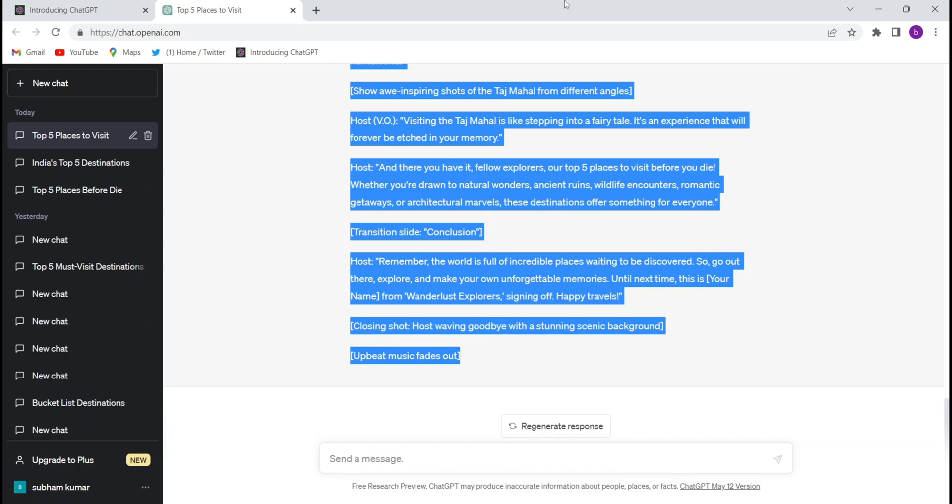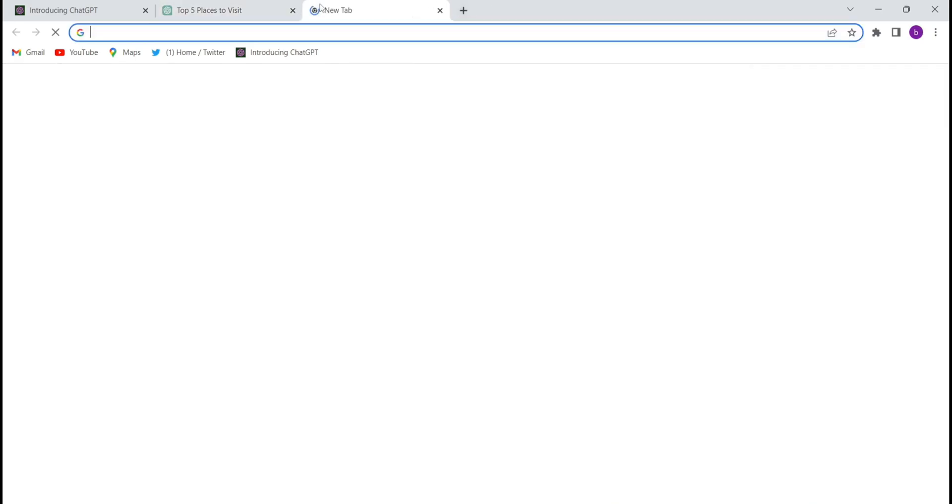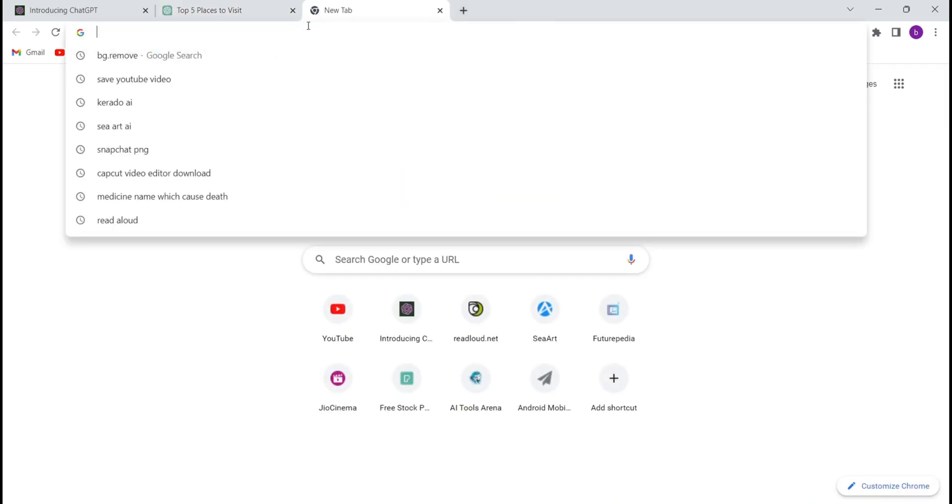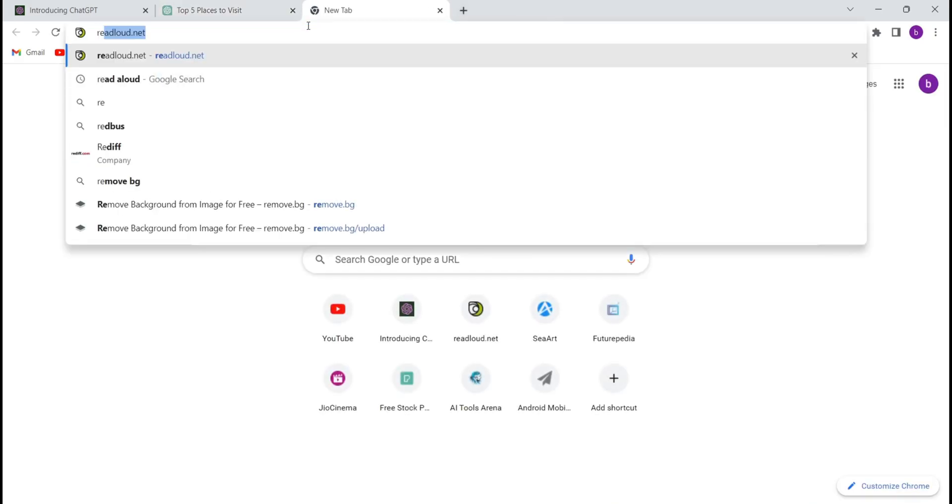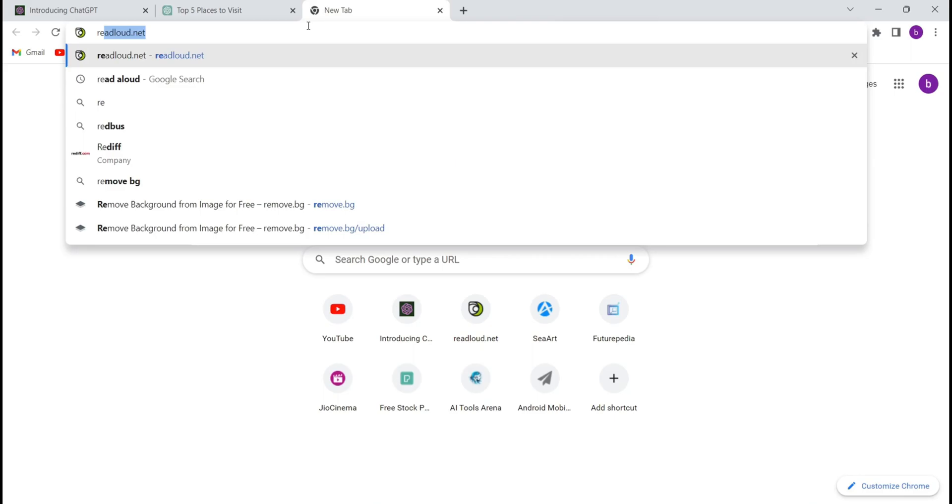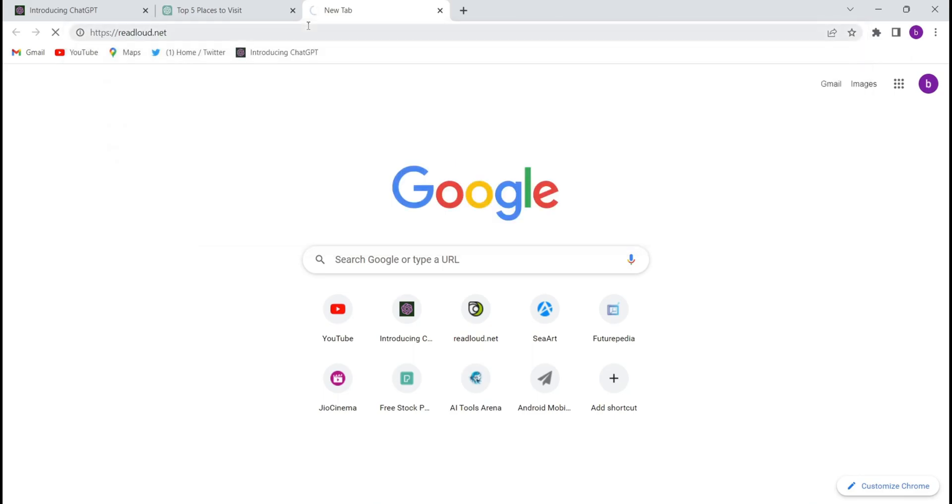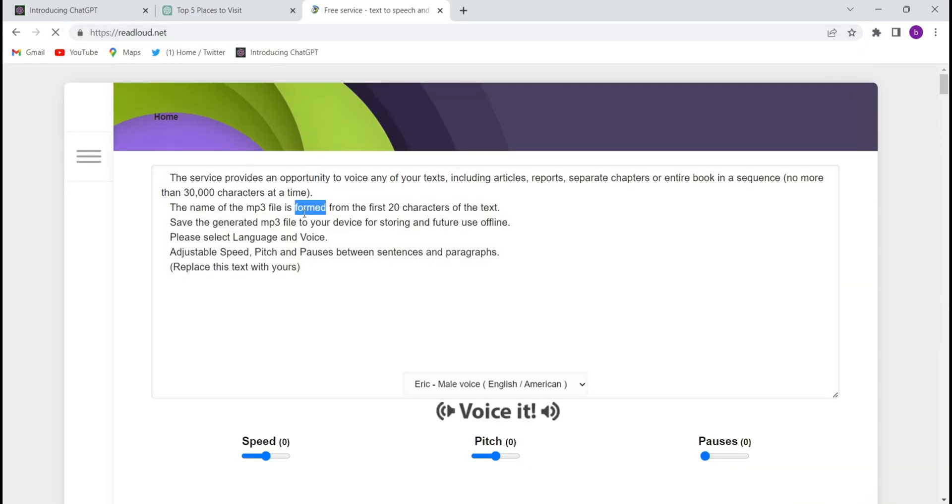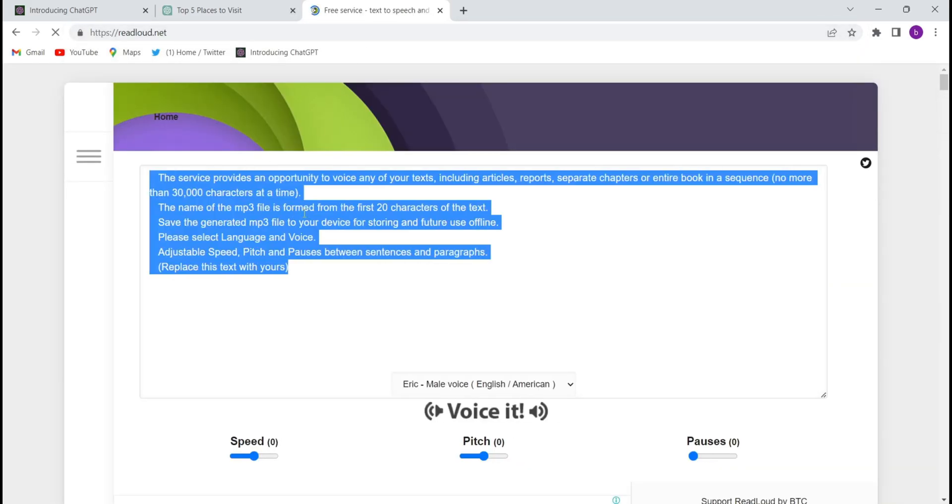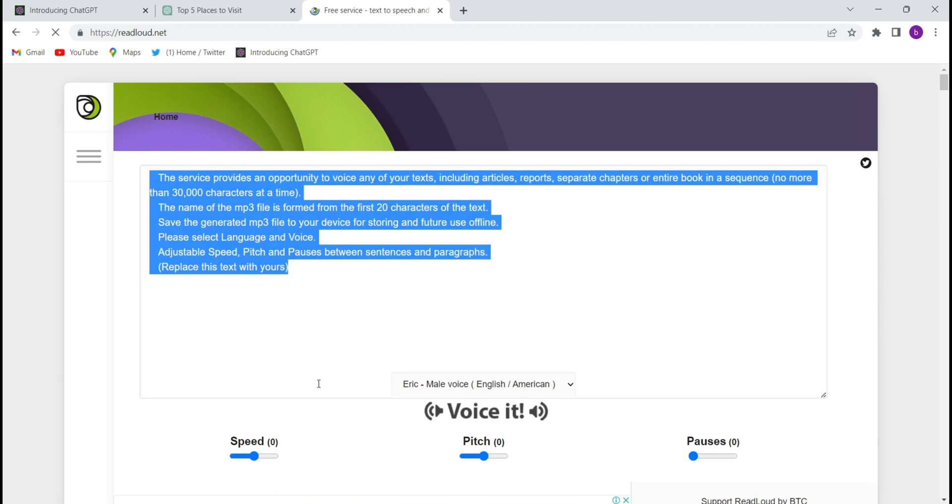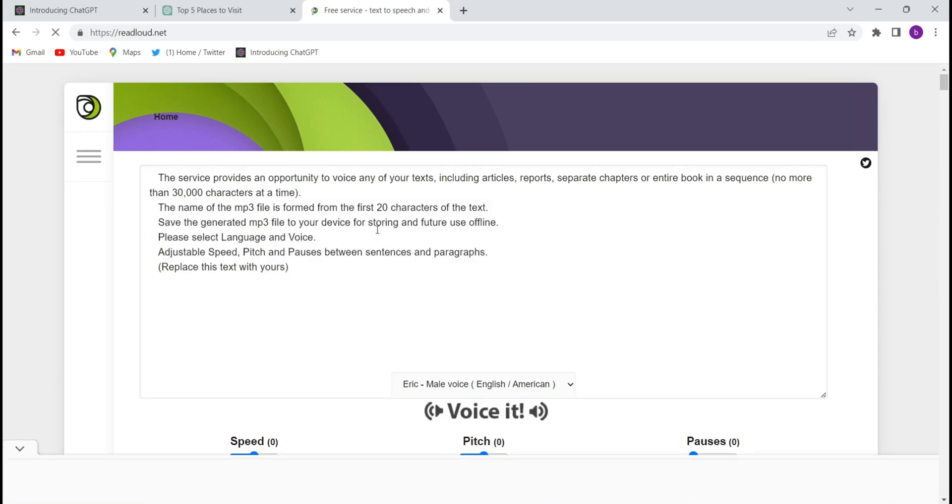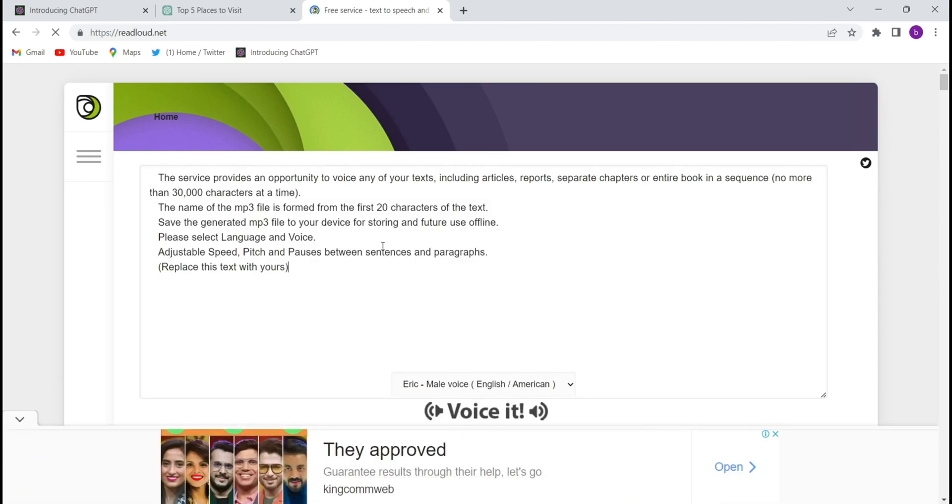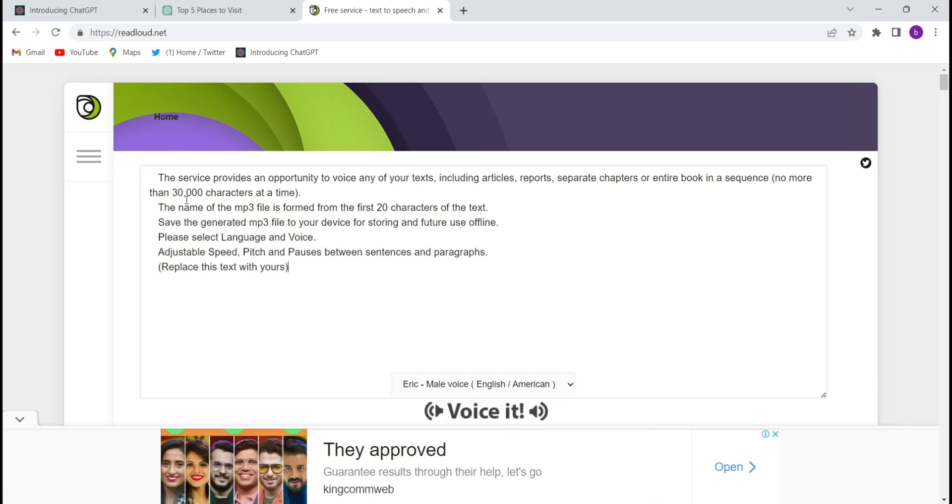And just open a new tab in Google Chrome and write it readloud.net. Come to this website, this website is totally free of cost guys. And see, they have 30,000 characters you can just make the videos of 30,000 characters. See, they have written 30,000 characters at a time, so this is enough. You can make like 30 minutes of videos, 30 minutes of audios from this website, totally free of cost.